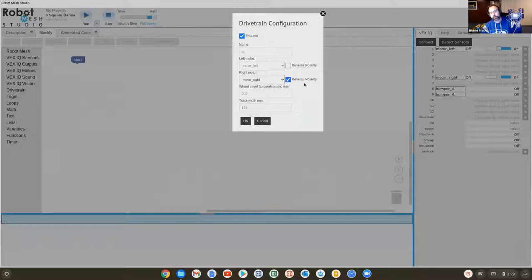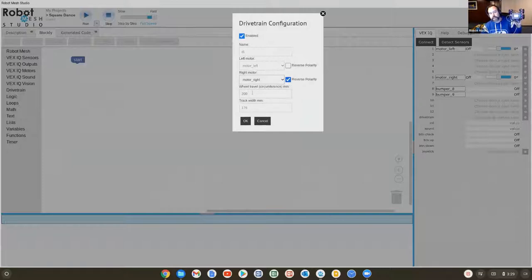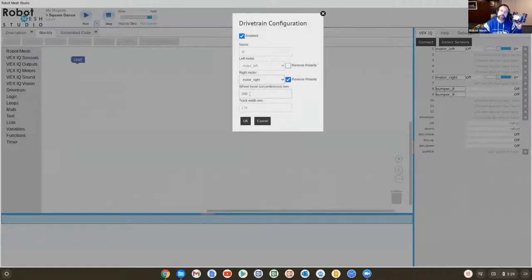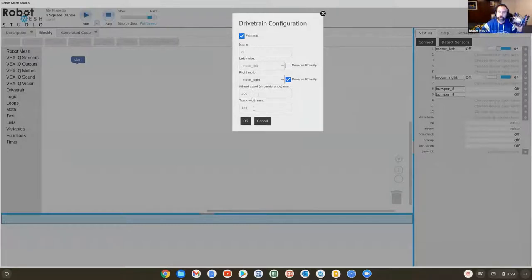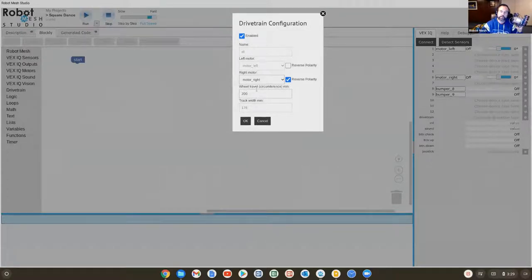Notice how reverse polarity is already selected for us. We don't need to check it. The computer has figured it out. And the other thing the computer has figured out for us is it's assuming we're using the default robot that we built in steps one through nineteen.